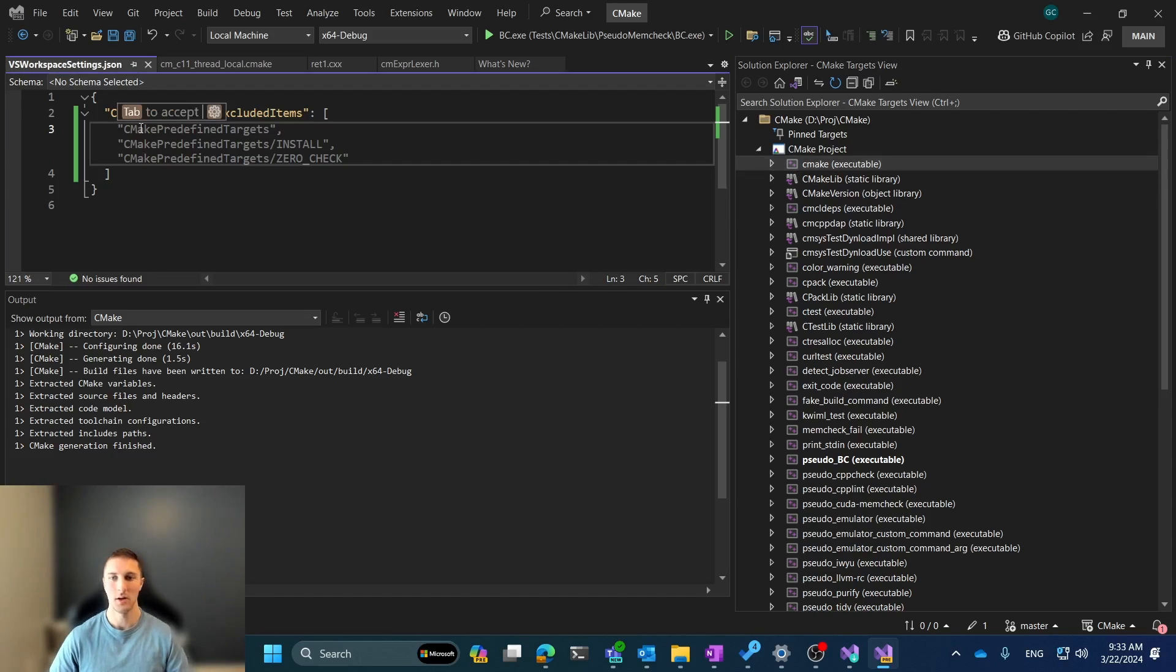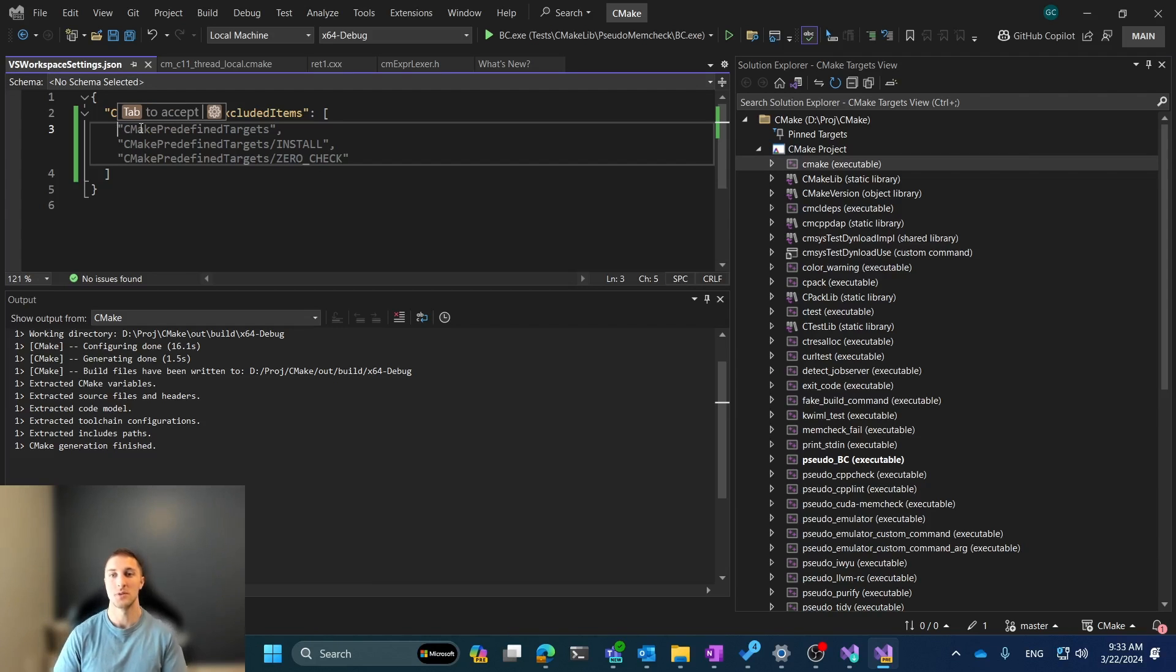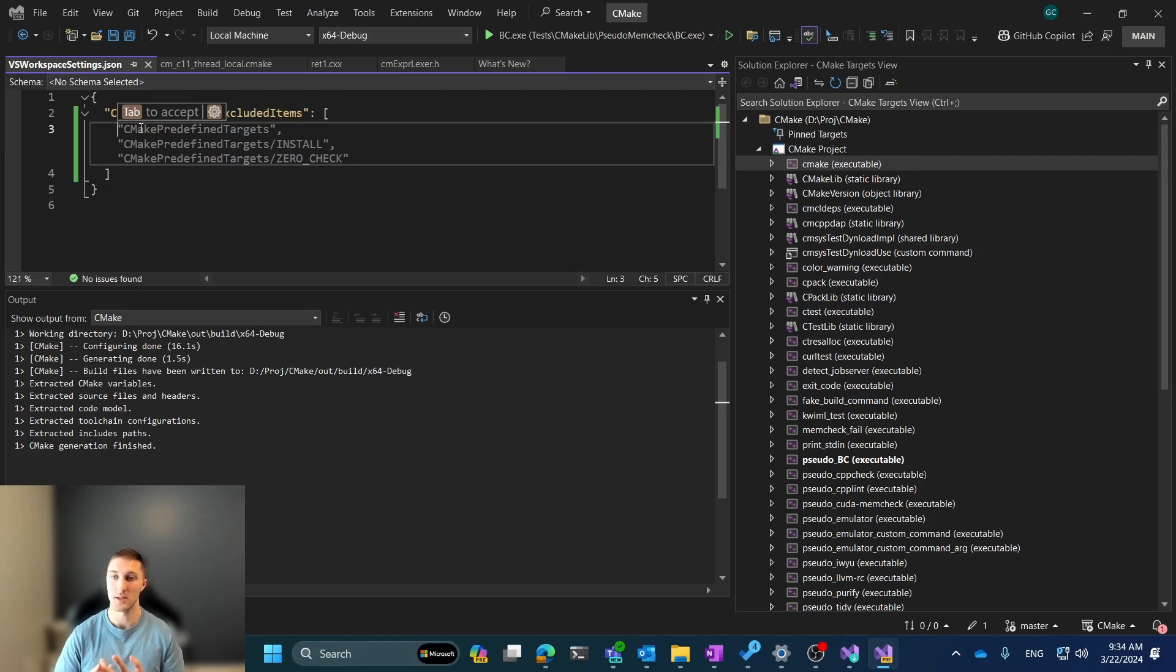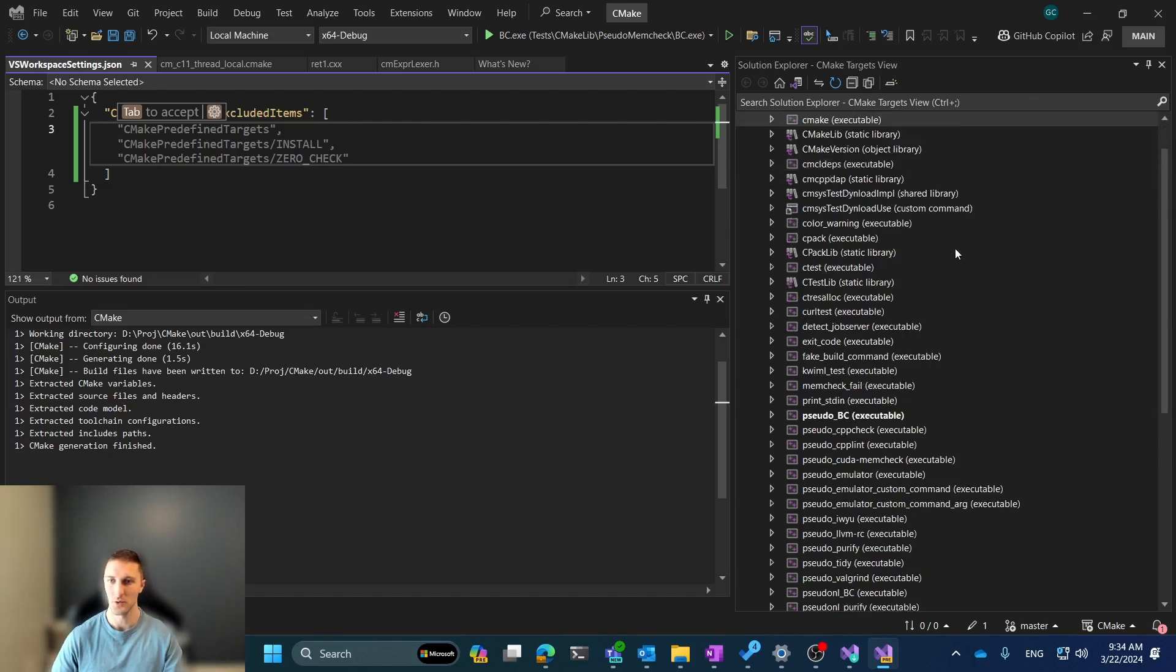Additionally, while for pinning targets, we only supported this for targets, you can also see that for excluding things, we can exclude projects, targets, and then also folders and files. And so we'll go over a quick example of that as well.